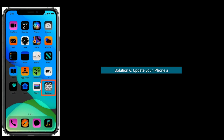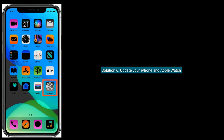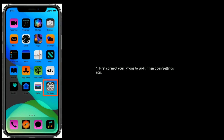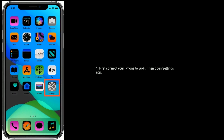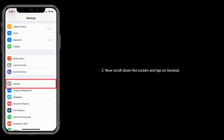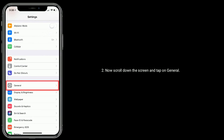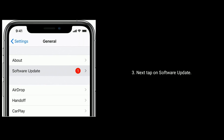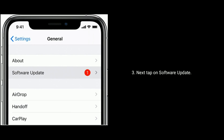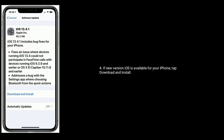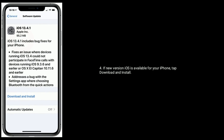Solution six is to update your iPhone and Apple Watch. First, connect your iPhone to Wi-Fi, then open the Settings app. Scroll down and tap General, then tap Software Update. If a new version of iOS is available, tap Download and Install.